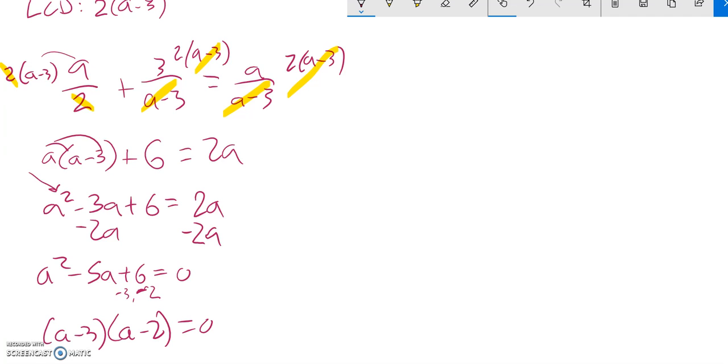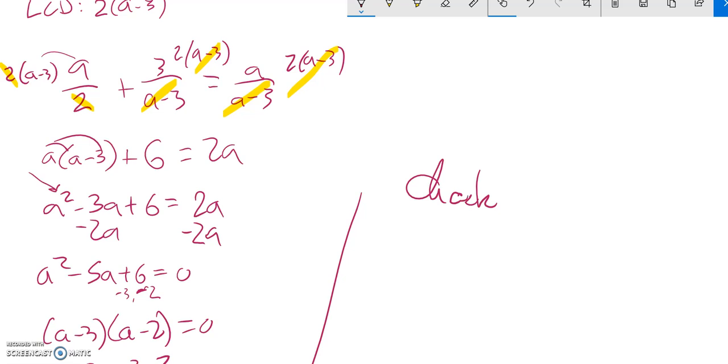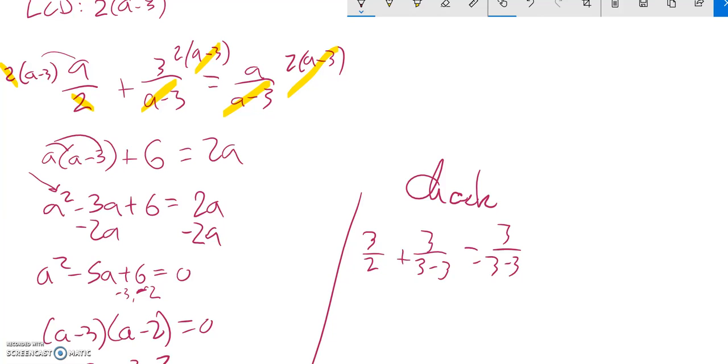Continued solving, these two things multiplied together give me 0. That means either this is 0 or this is 0. So I have some solutions, so let me check. So let me try and plug in 3 to my original equation. 3 over 2 plus 3 over 3 minus 3 equals 3 over 3 minus 3. And notice what happens if I do that. This is like a 3 over 0. So is this. That's undefined. I have to throw out that 3.